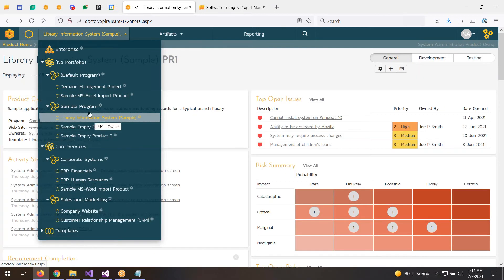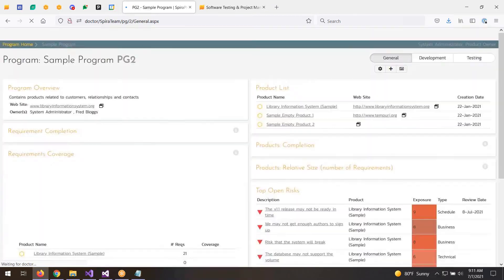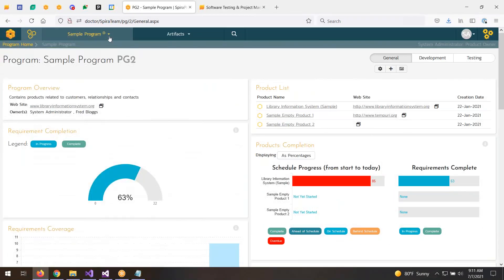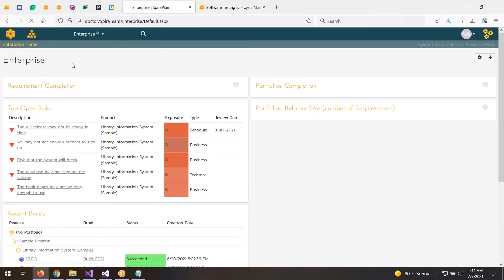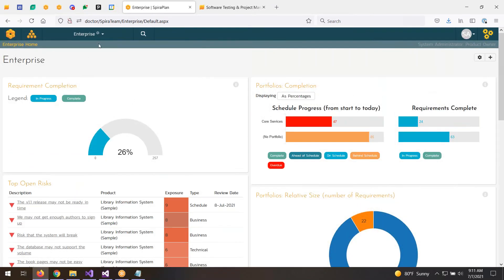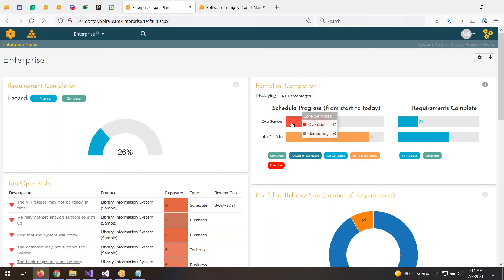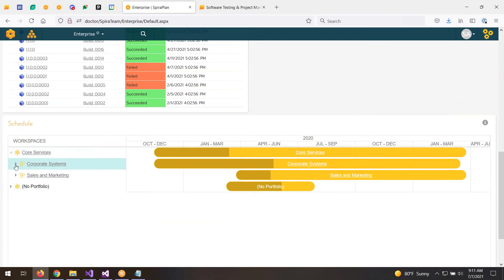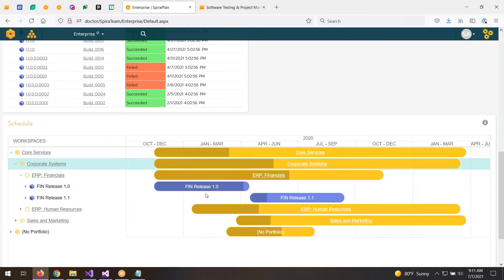At the project level, if I go to the program level, I can see the same thing but now for all the projects in the program. We can go all the way up to the top of the entire system, showing all projects and programs with the top risks for every product. This view also shows project progress and completion — it's more than just risk management; it includes project management with schedule tracking and a timeline view.